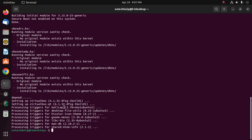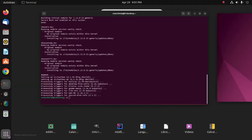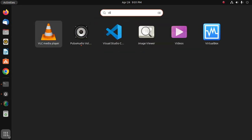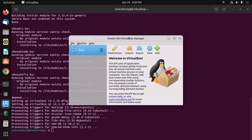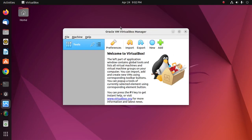Now search for VirtualBox and open it. That's it — VirtualBox Manager has been installed successfully on Ubuntu 22.04 LTS.